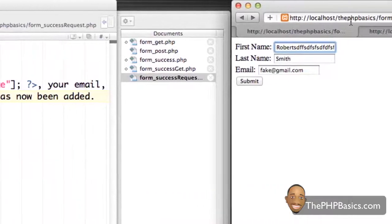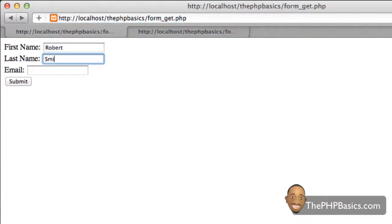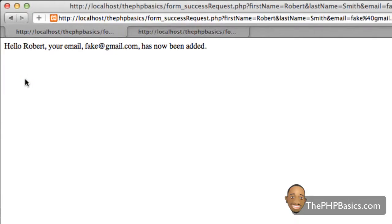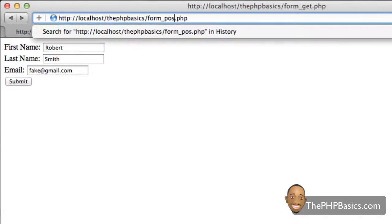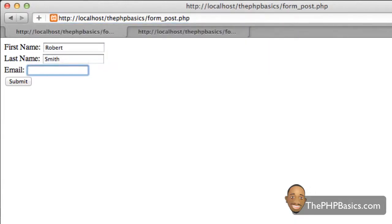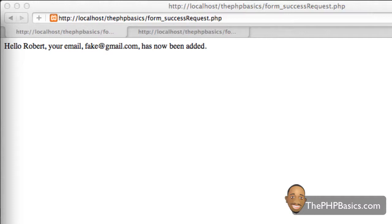I'm going to go back to my browser and start with the GET method, typing in Robert, Smith, and fake@gmail.com and hitting submit. As you can see, it works just fine — as if I was using the dollar sign underscore GET variable. If I go back and change to form_post, enter the same information, and hit submit, it works just the same. So if you're in a situation where you have both a GET method and a POST method and want just one destination, you can use the REQUEST variable. It's available if you ever need it.